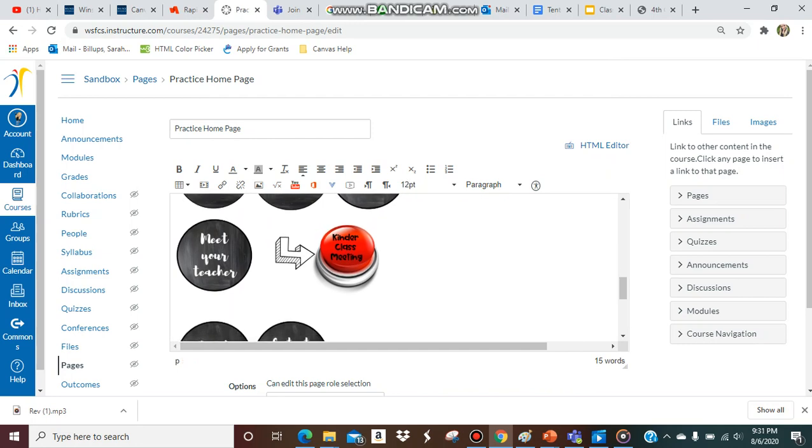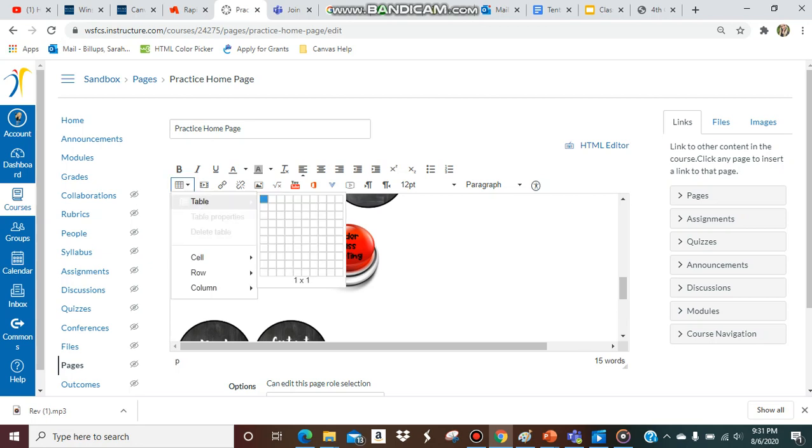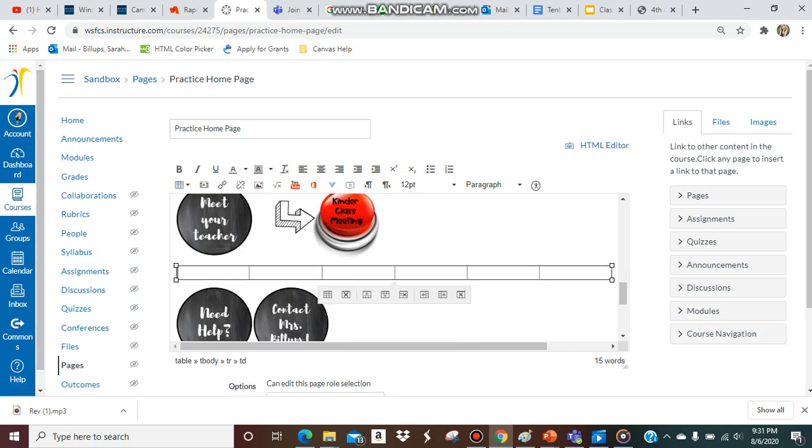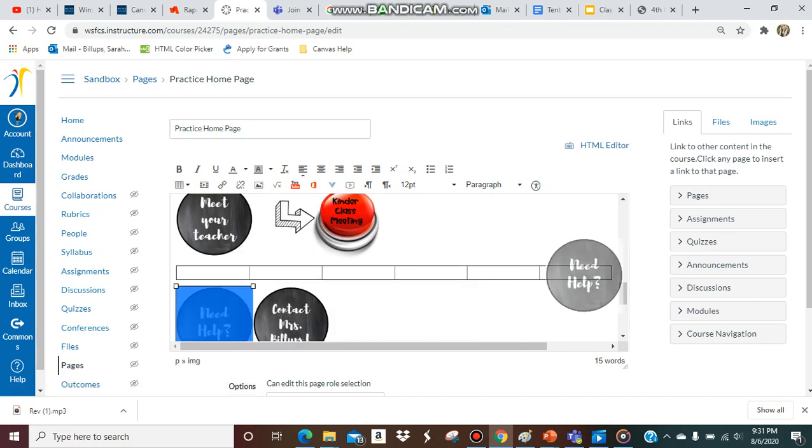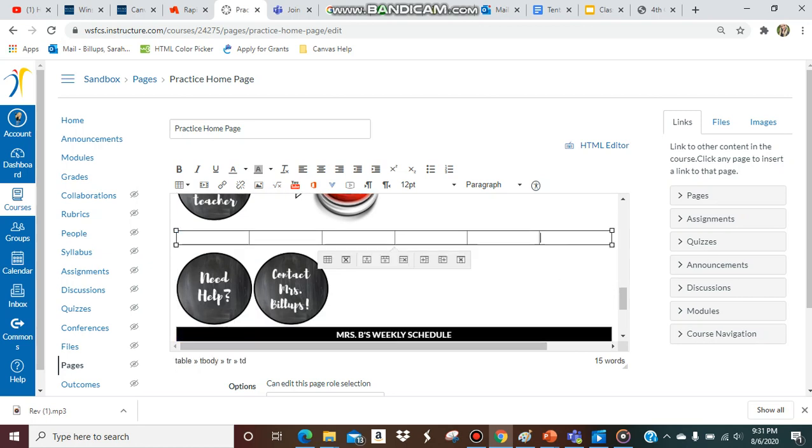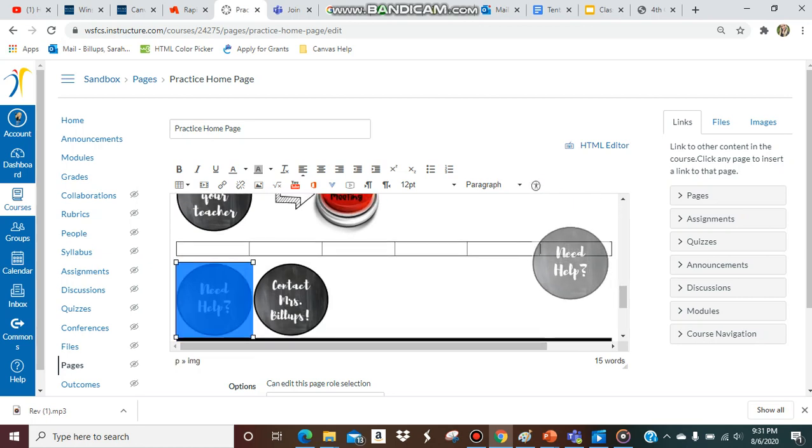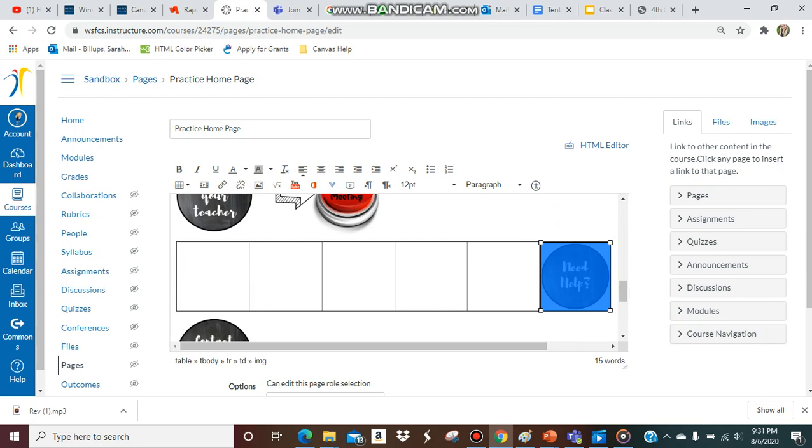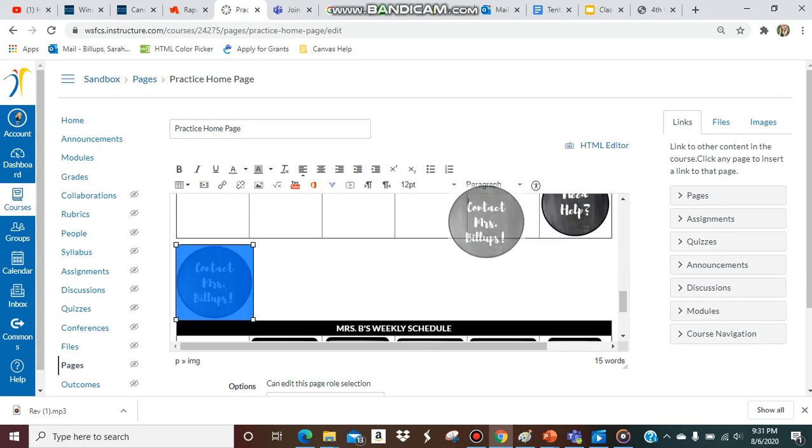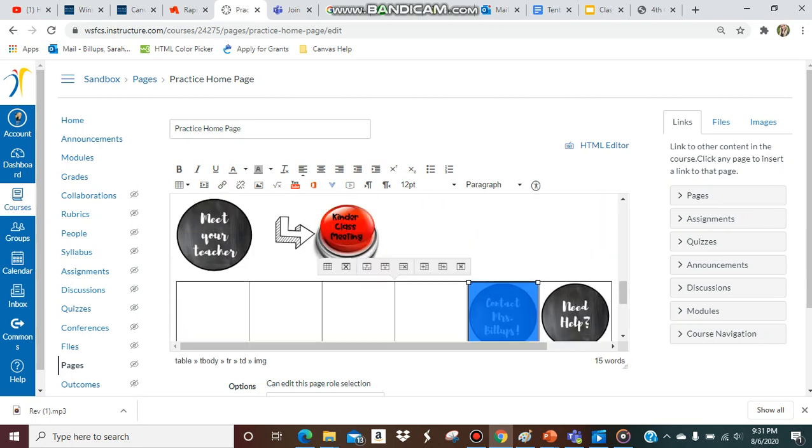So what we're going to do is first you're going to be on whatever page you have your buttons on and then you're going to create a table for those buttons. So I have six buttons that I want to put in the table, so I'm going to have one row and six columns. Then I'm going to just put them in whatever order you think fits best for your table and your buttons. You just drag them to where you want them in the table.